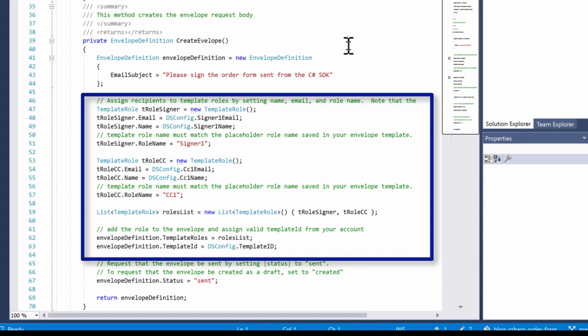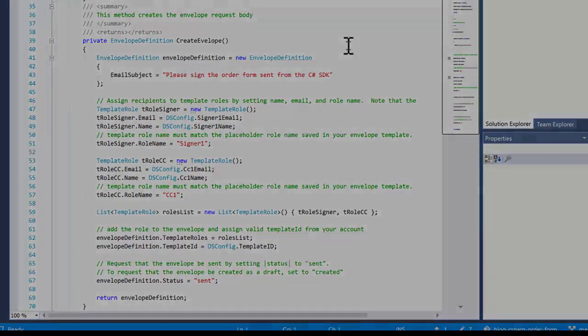It's straightforward. We're creating two template role objects and populating them appropriately. You can see the role names that match those in the template itself. Check out the example to see all the details. As I said, I'll be posting its location and download details in our developer blog.